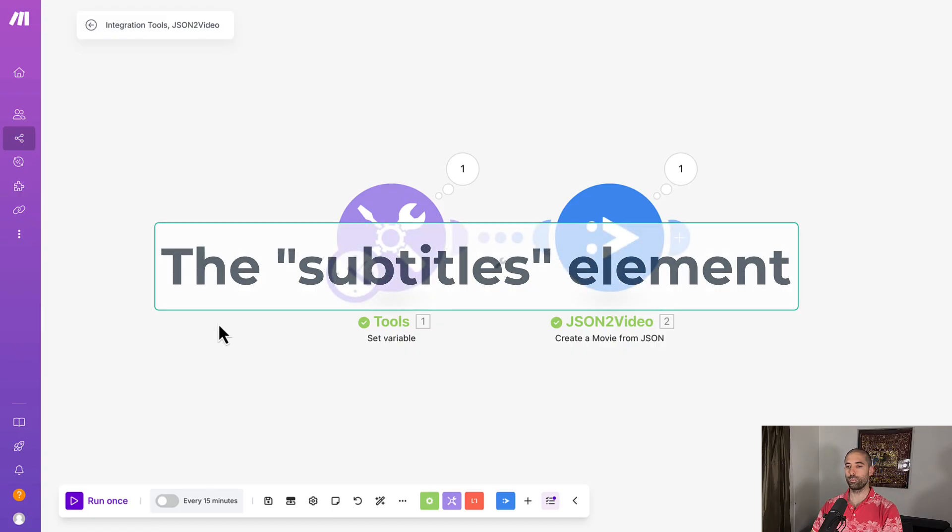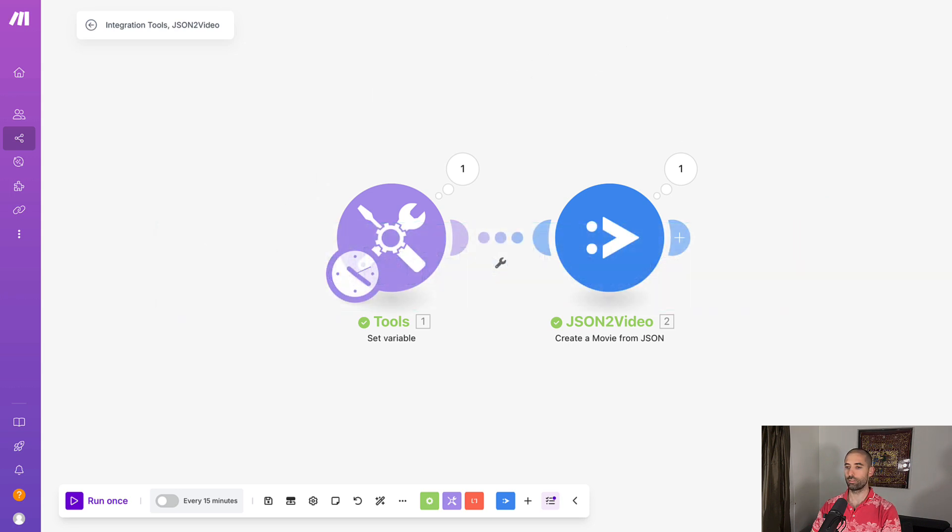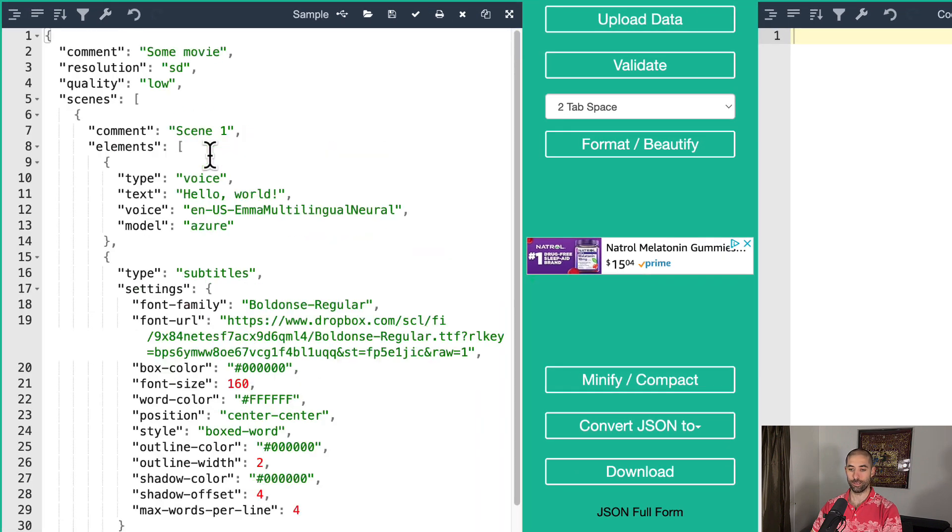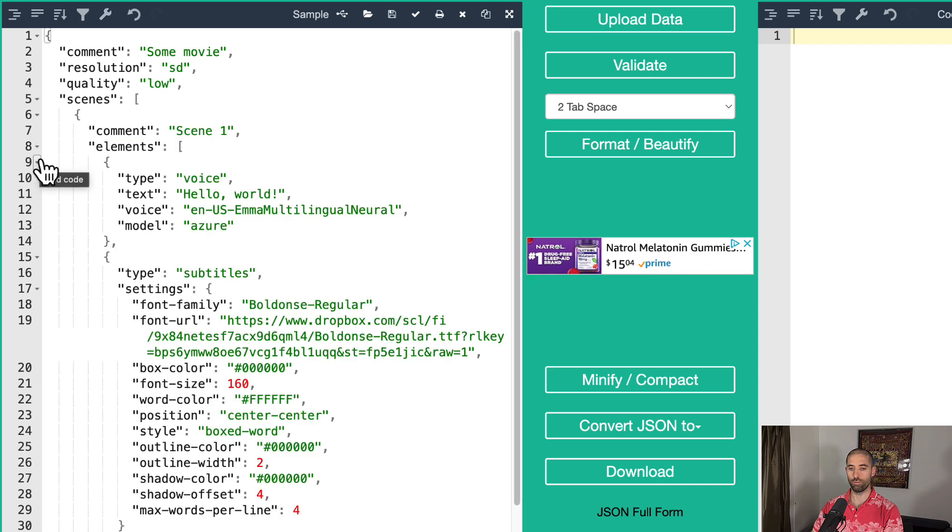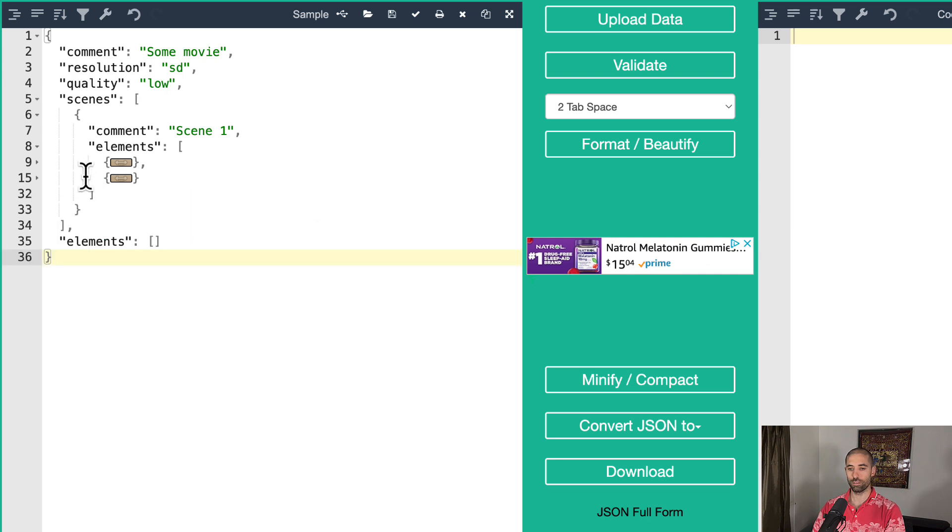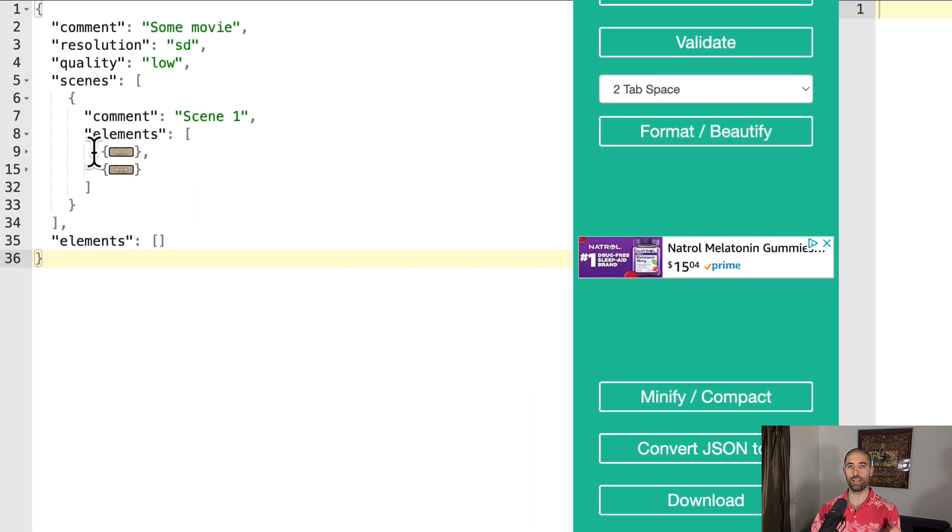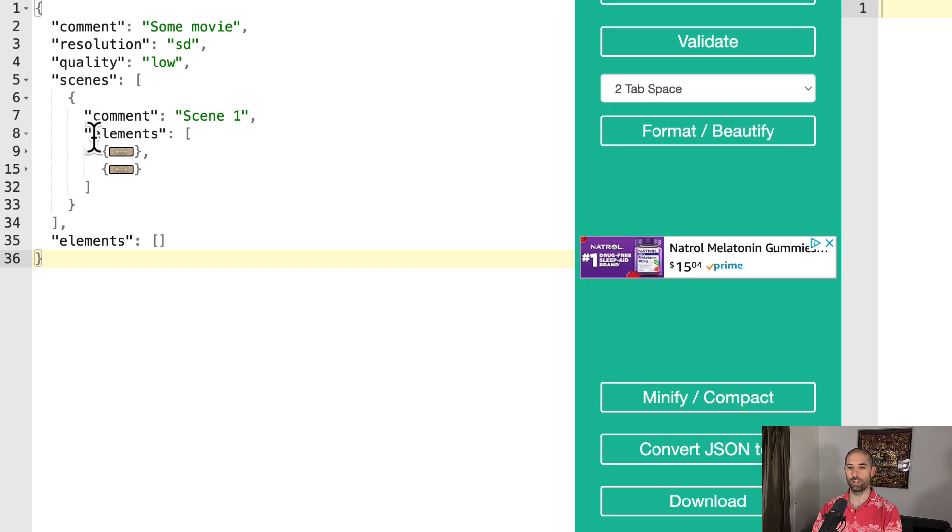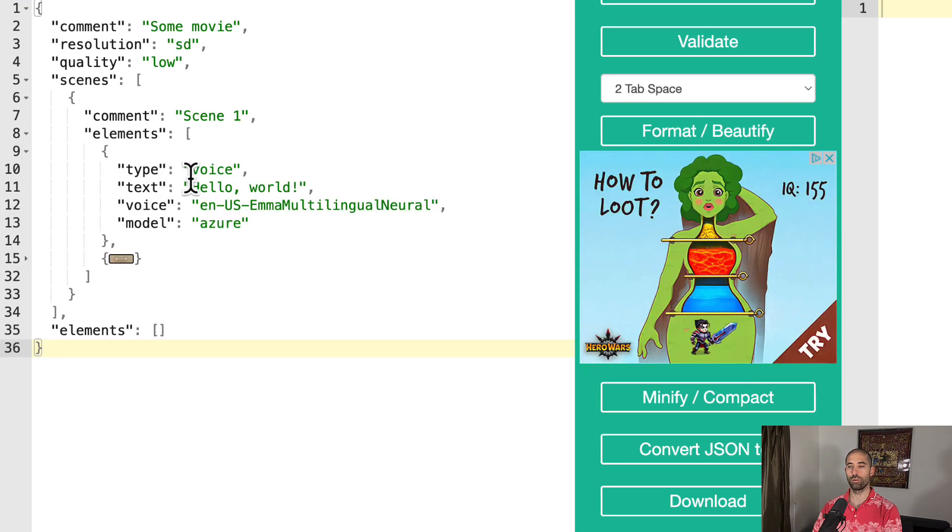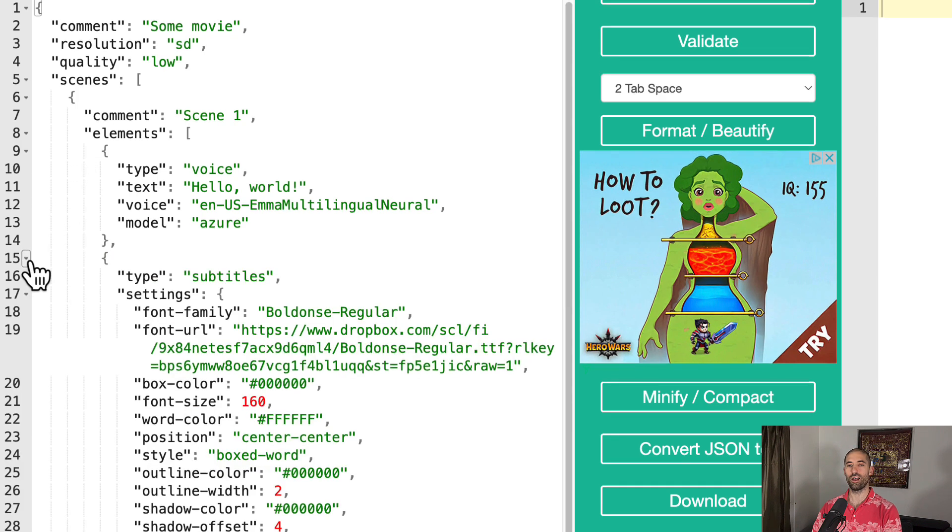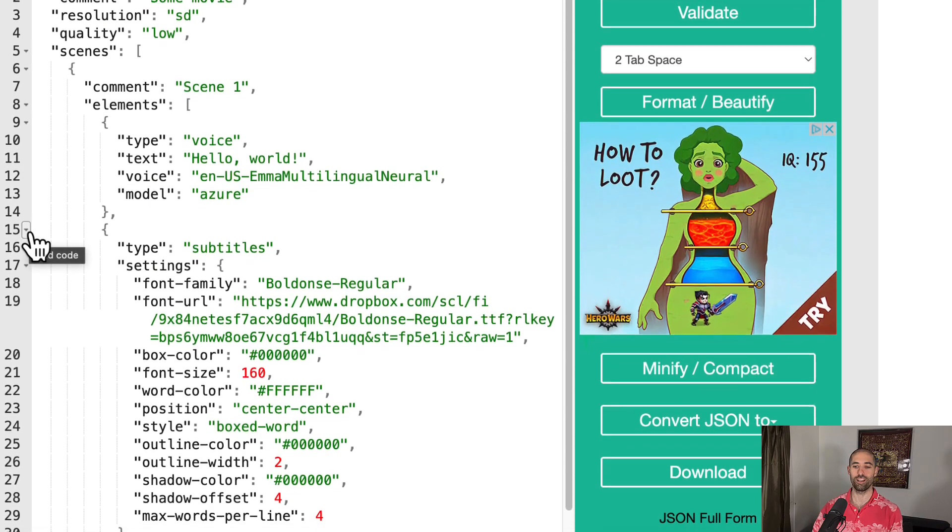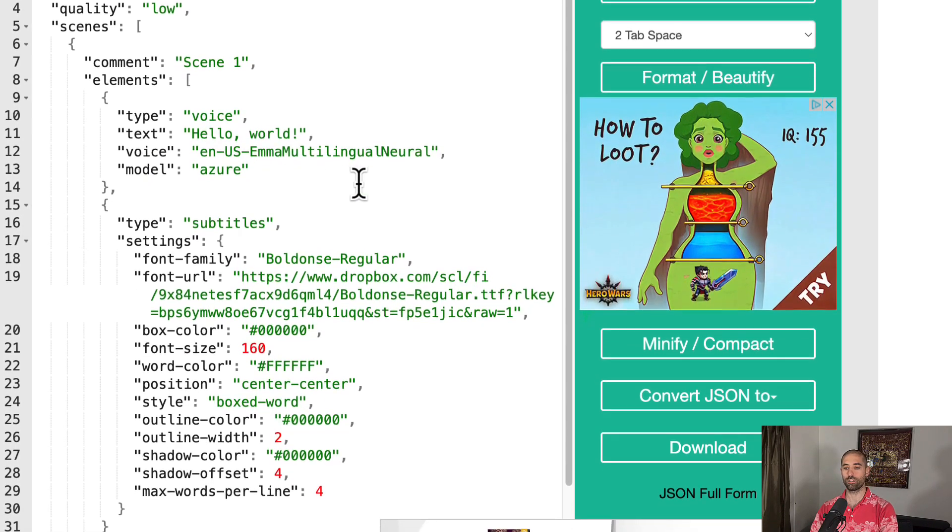The next element will be the subtitles element. So let's come back to the JSON formatter application and paste this in. As you can see, the JSON is starting to get a little bit larger. But we can collapse it to get a better overview. So for the subtitles element, you're going to need actually two elements. You're going to need a voice element or some audio that has audible dialogue. If you use the subtitles element with non-audible dialogue or like a piece of audio that doesn't have dialogue, who knows what it might spit out. But anyways, you'll see how it works.